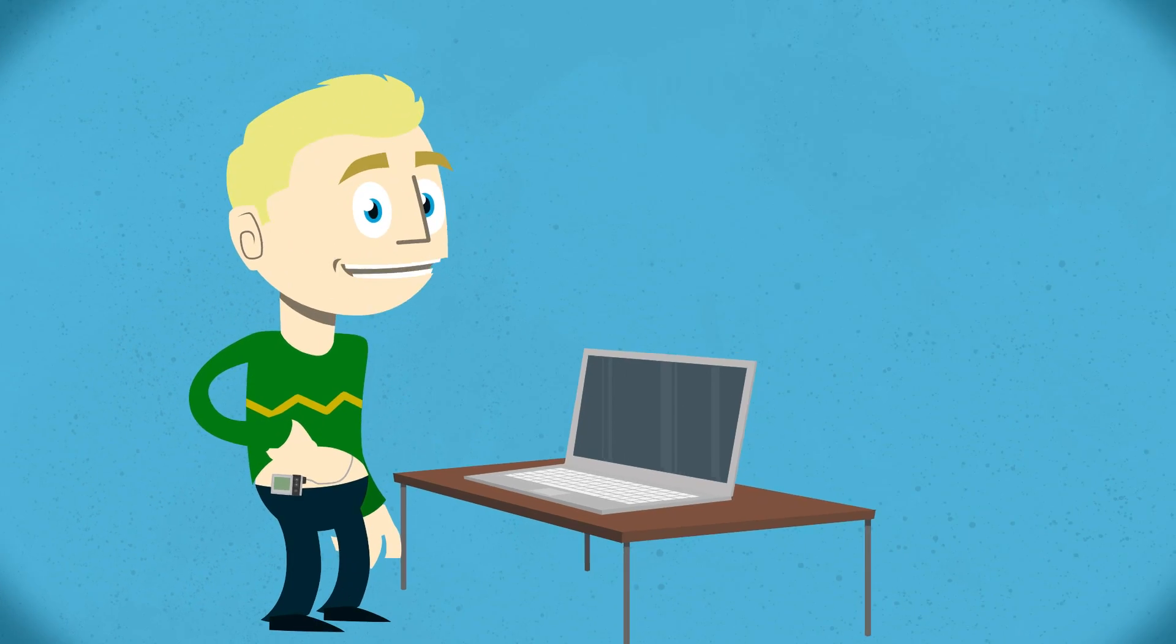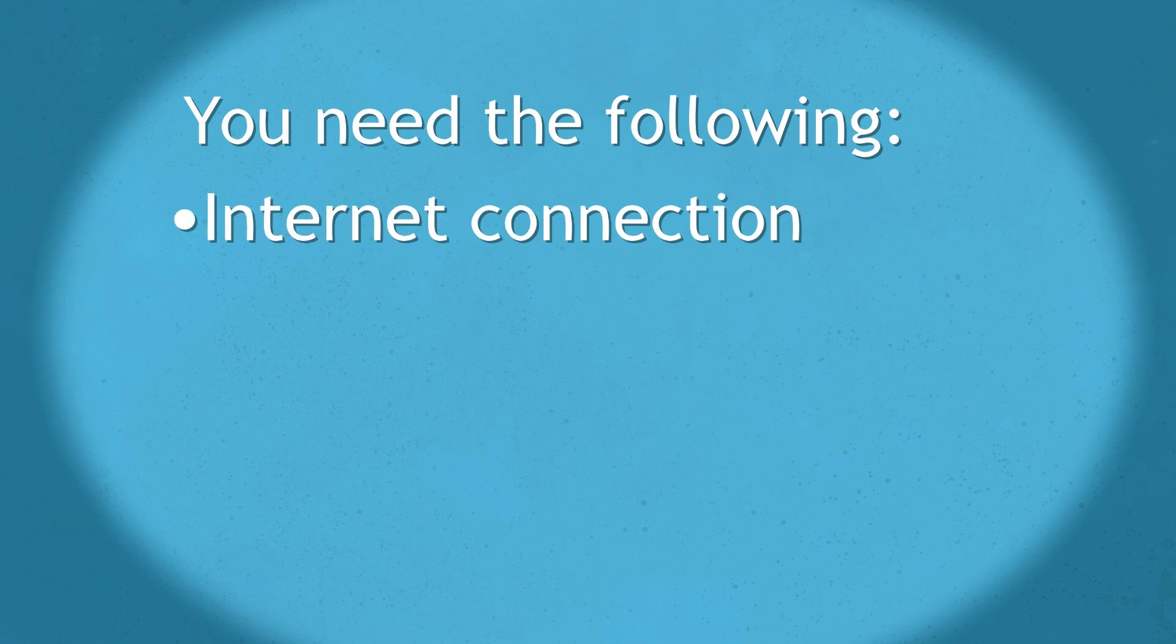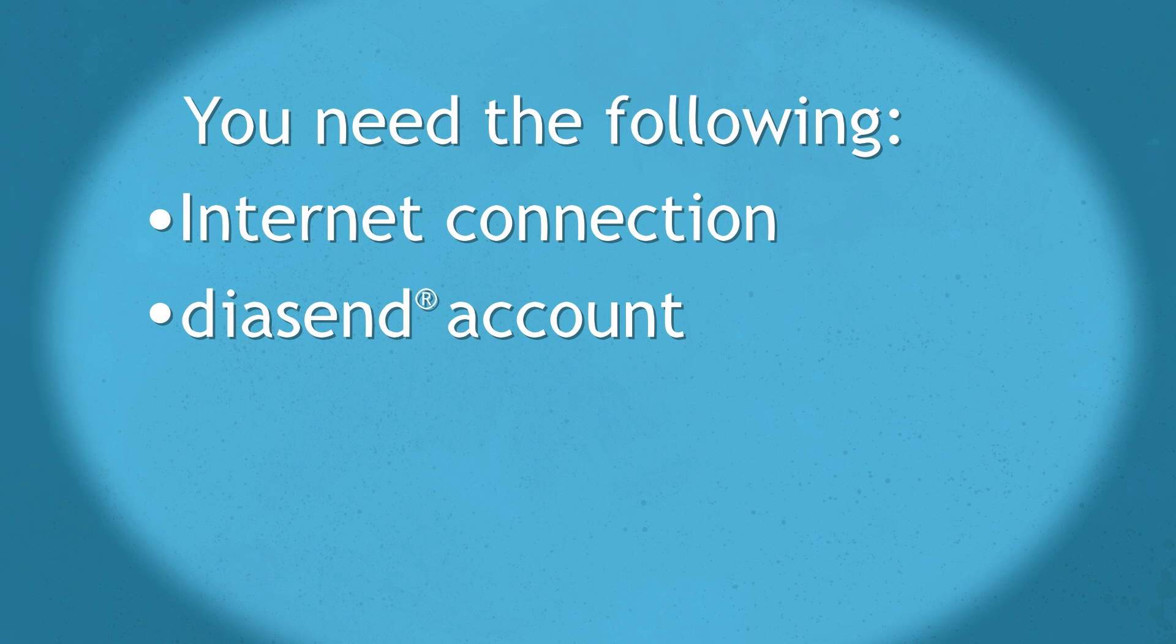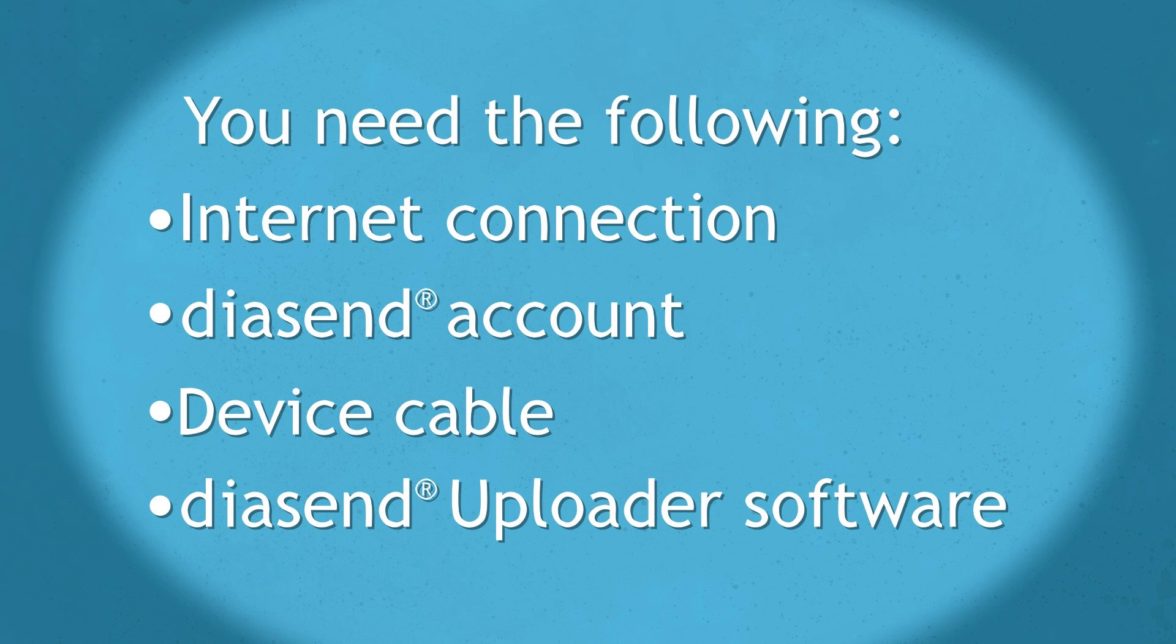This is how I upload the pump. You will need the following things in order to proceed: an internet connection, an account at diasend.com, a device cable, and to have the Diasend Uploader software installed on your computer.